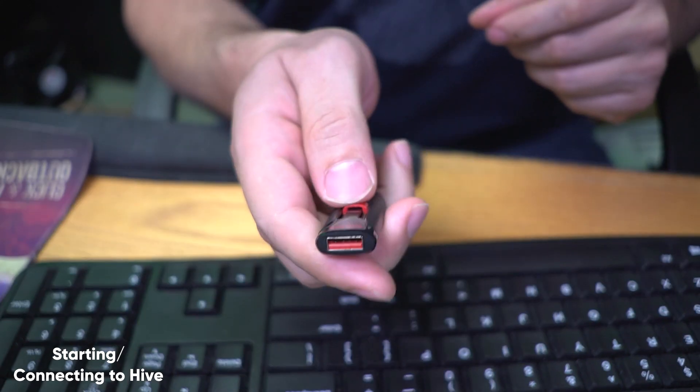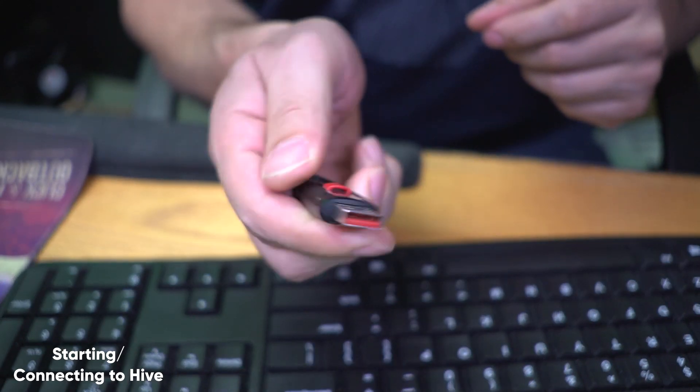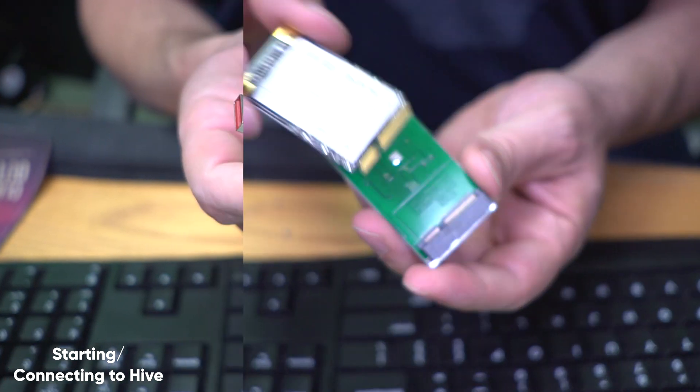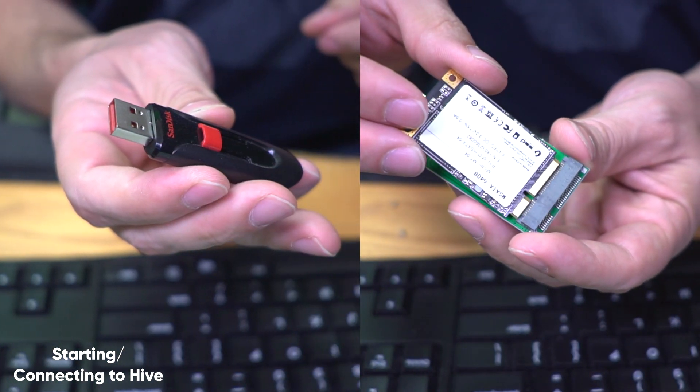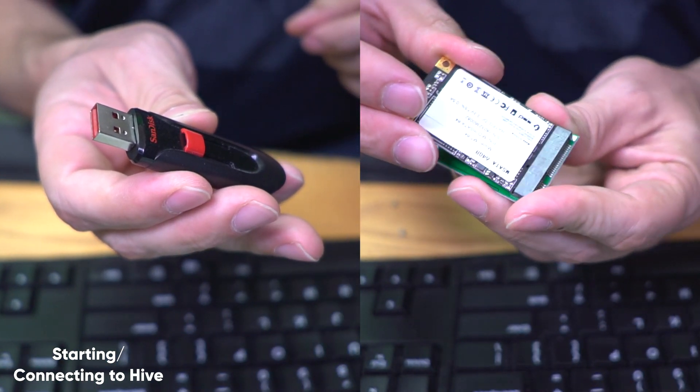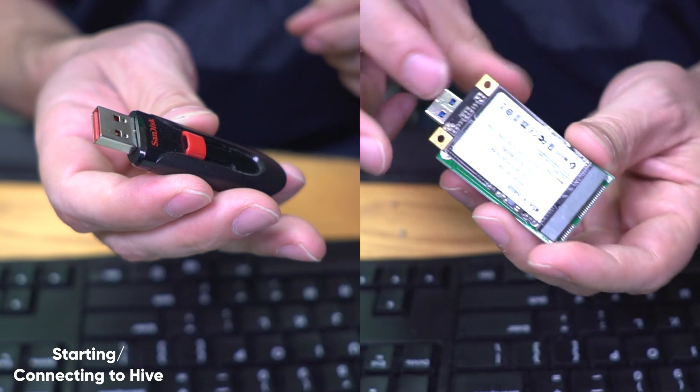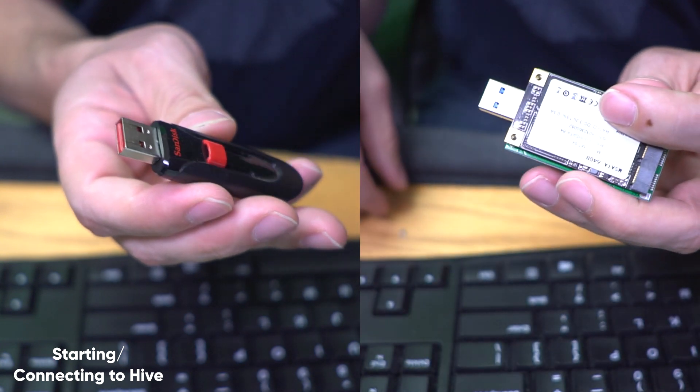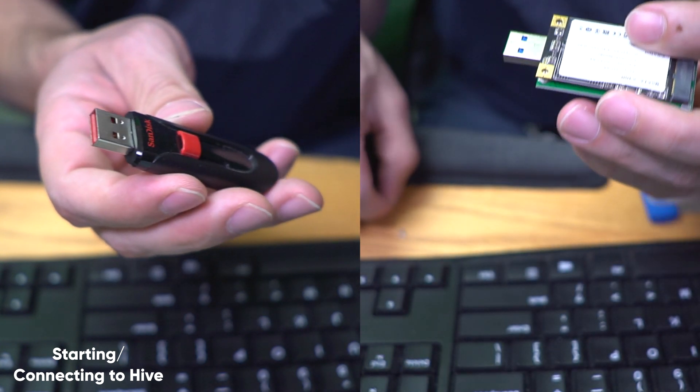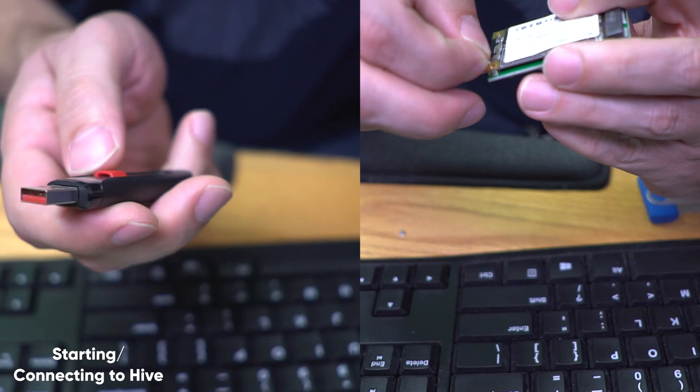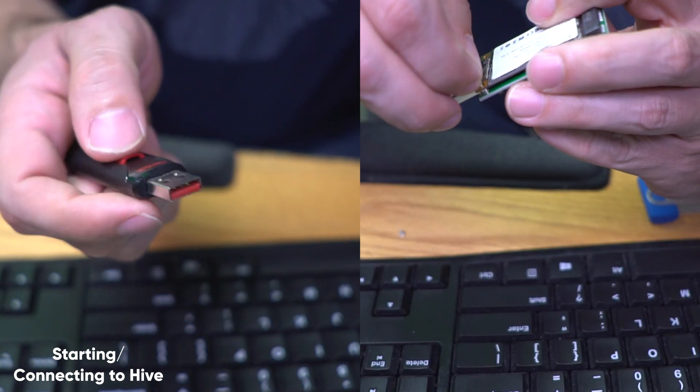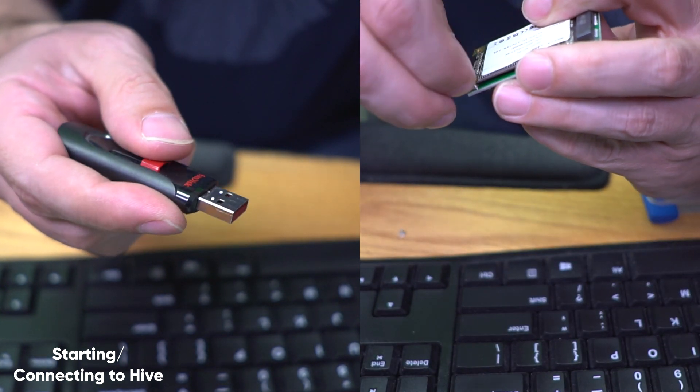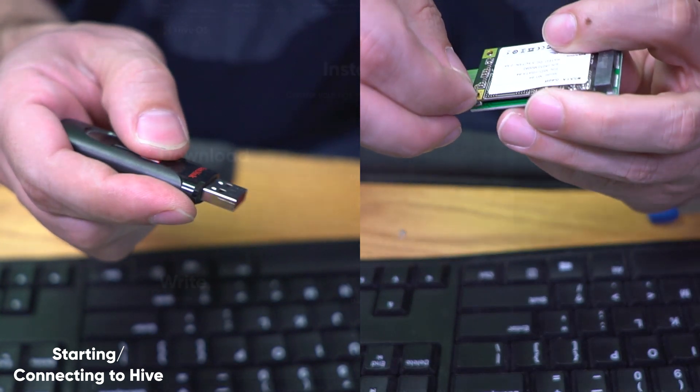You could use a flash drive, eight gigs is all you need, or you could use an SSD. Now with the flash drive, you'll probably get a slightly better price. However, with the SSD, you'll get long-term stability because SSDs are designed to have many writes, rewrites, and erase cycles.